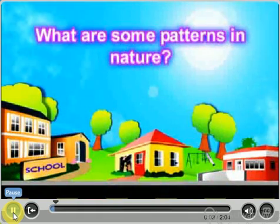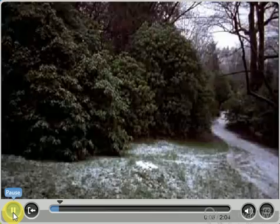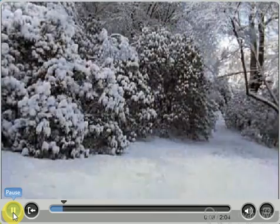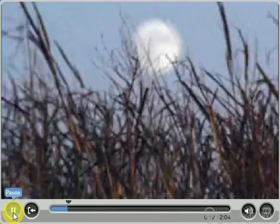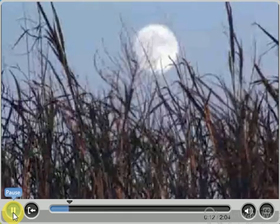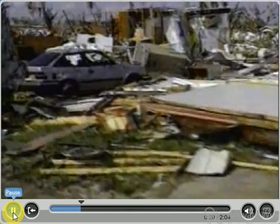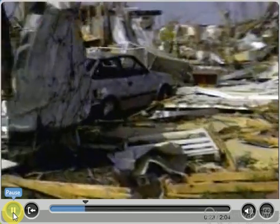What are some patterns in nature? The seasons — they happen every year. The four seasons are just one of nature's many patterns. Night and day, storms and periods of calm — all animals and plants on Earth are affected by these patterns.